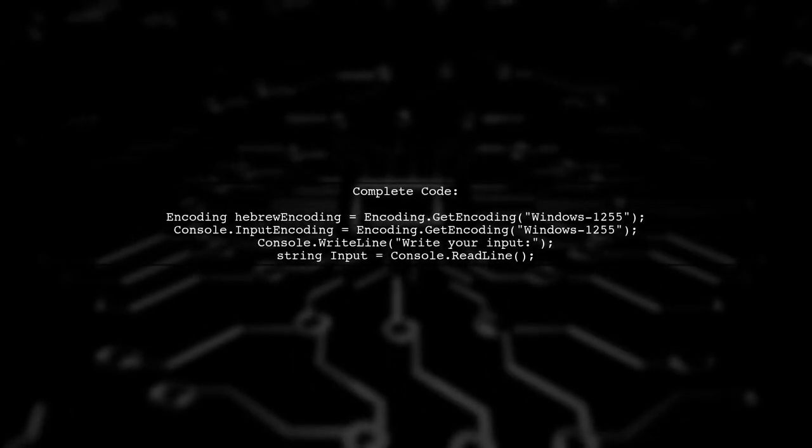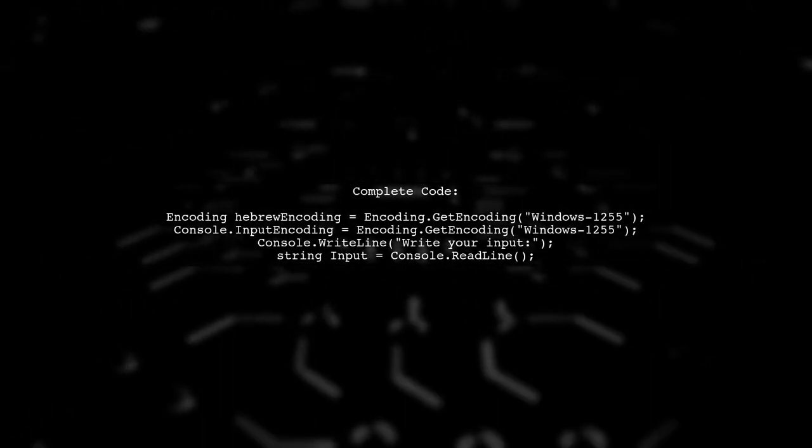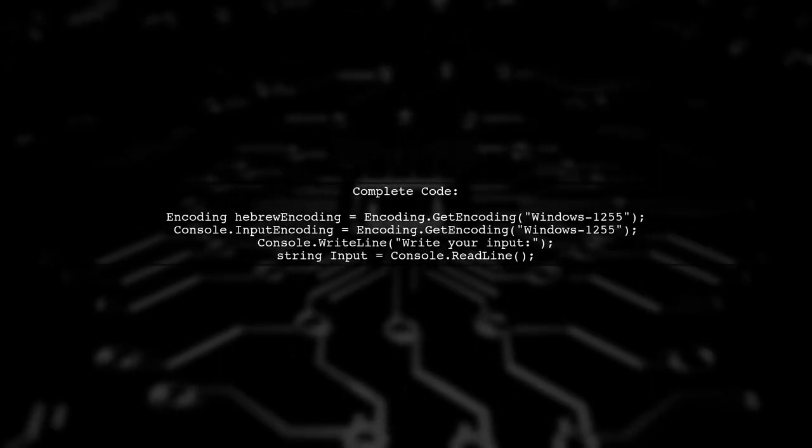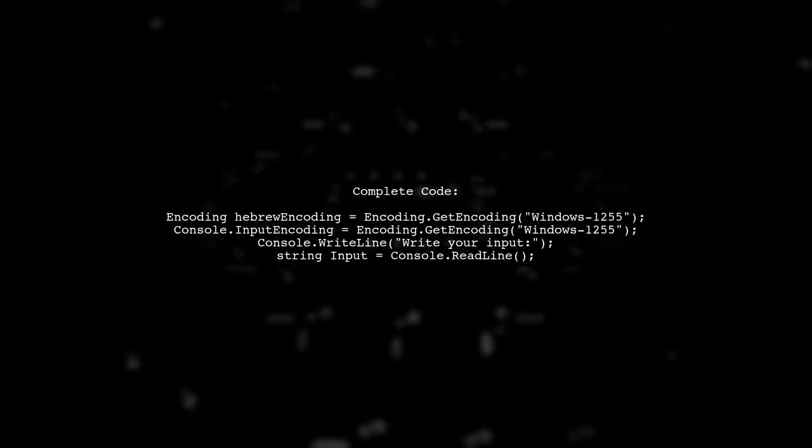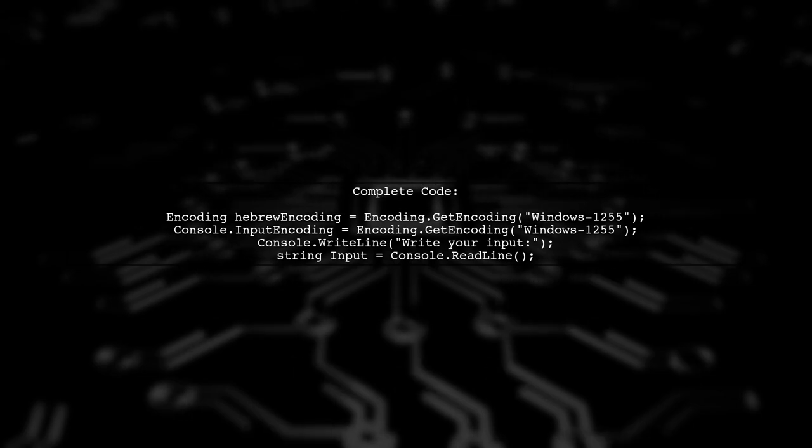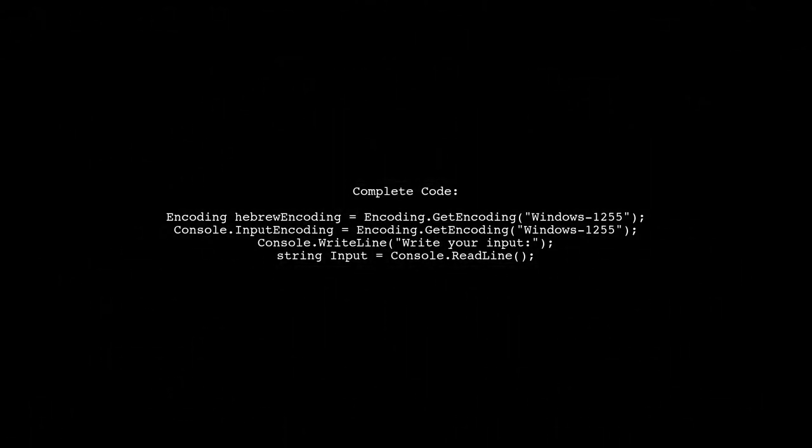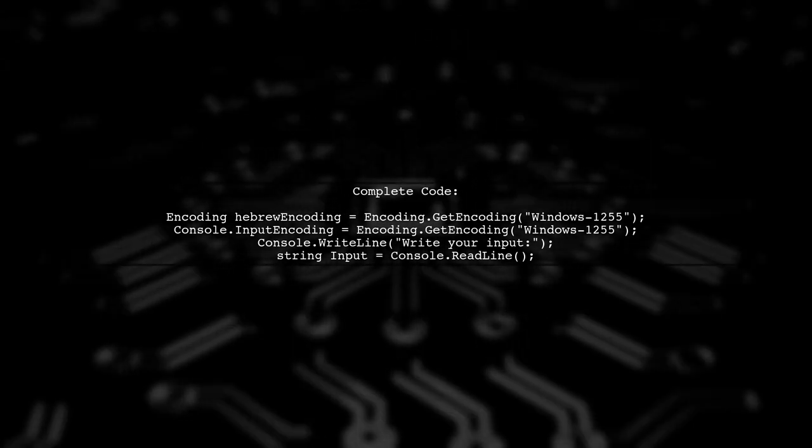Putting it all together, your complete code should look like this. Make sure to run your console application to test it.